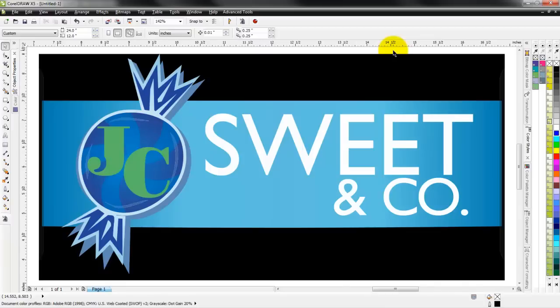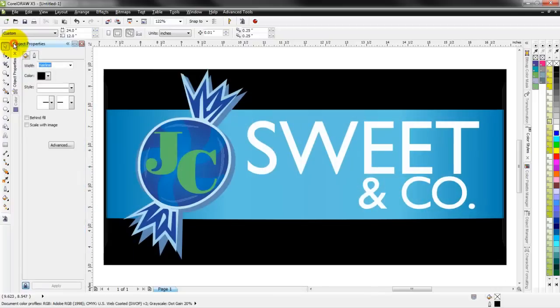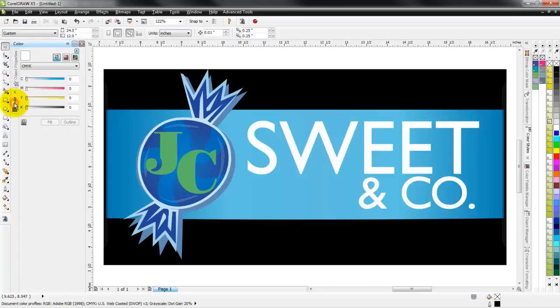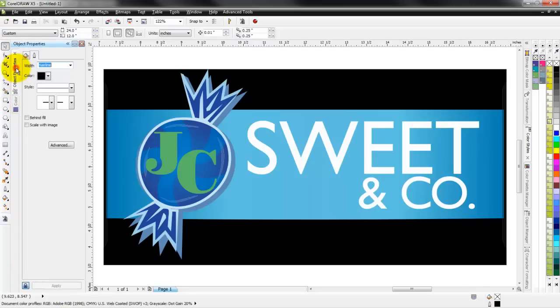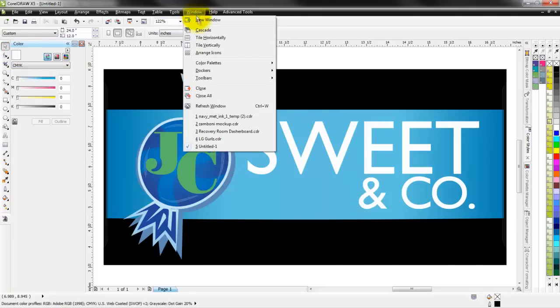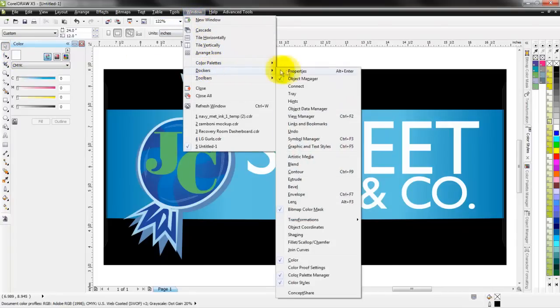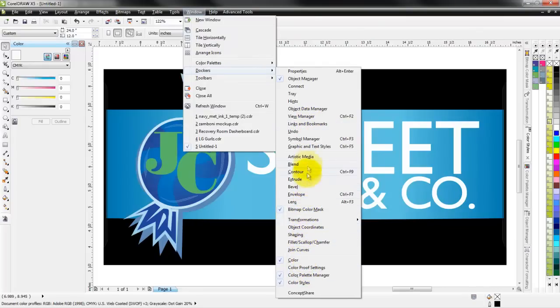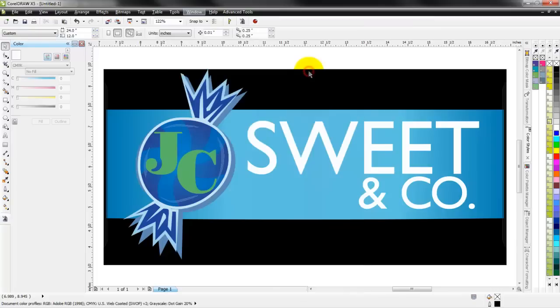But let's talk about the dockers a little bit. The two dockers that I use probably the most out of everything are object properties and my color docker. To open or close any docker, you go to Window and then Dockers, and then you can pick the docker that you want to have open. There's a huge list of different ones in here and you can customize it a lot of different ways.